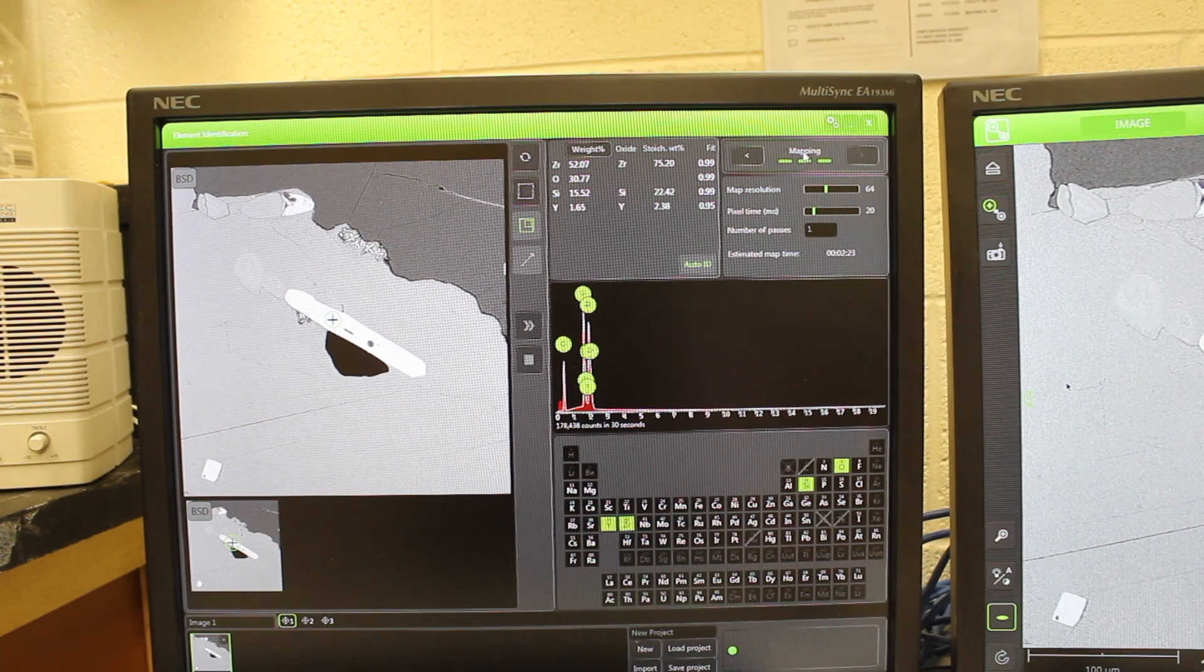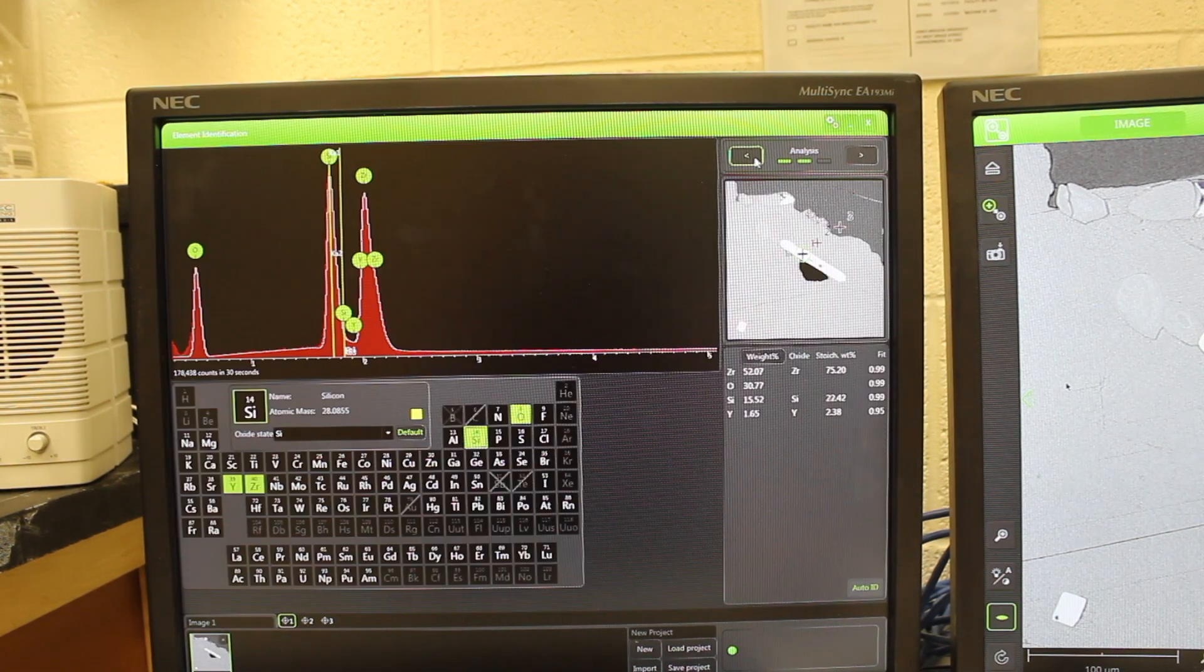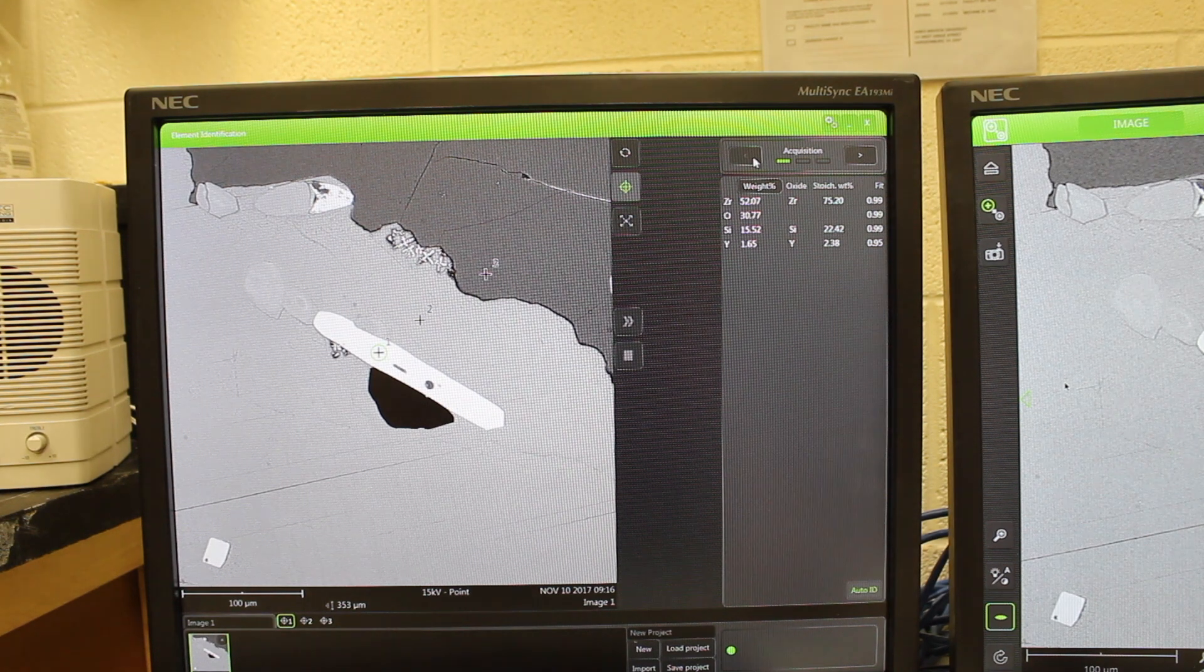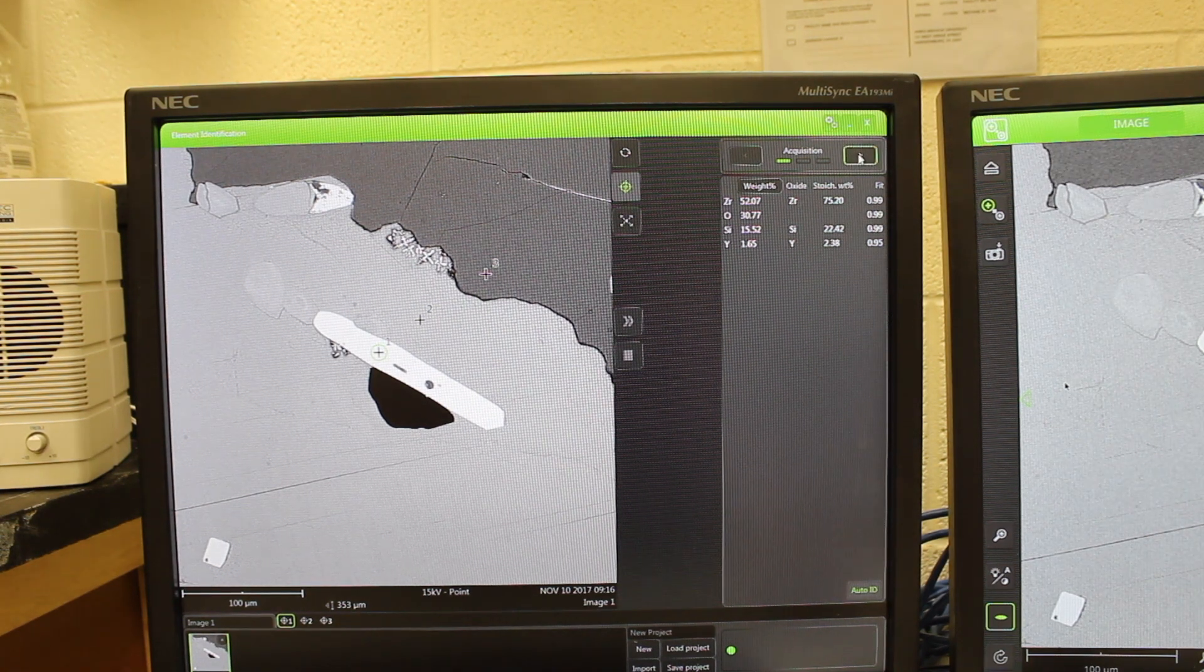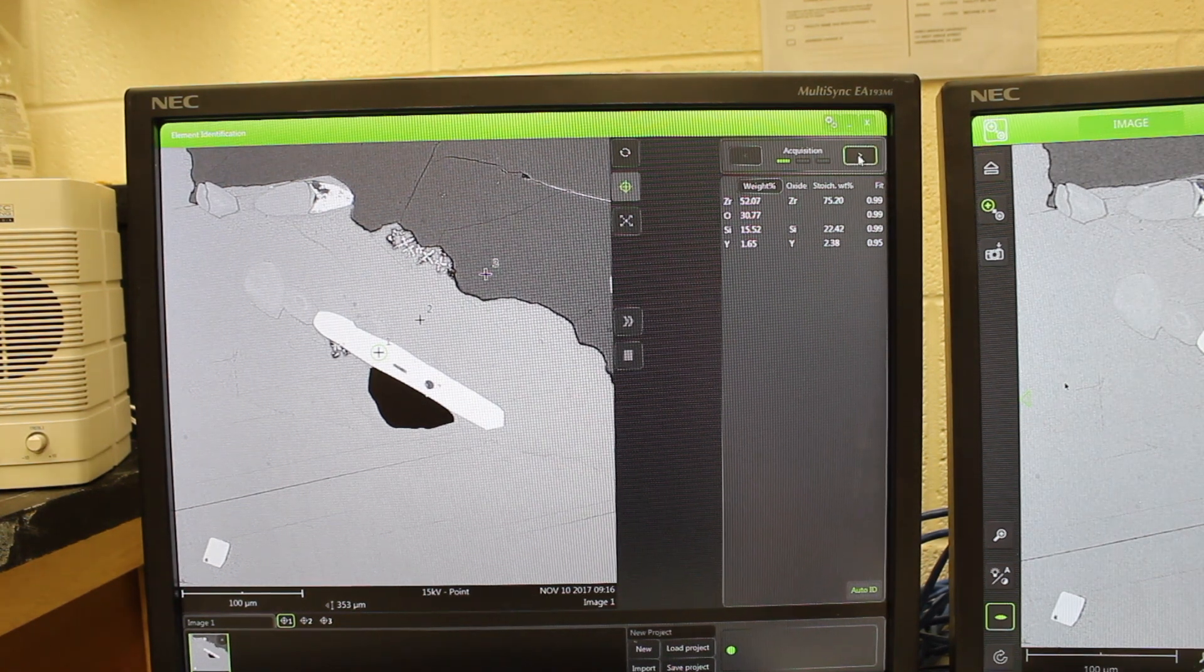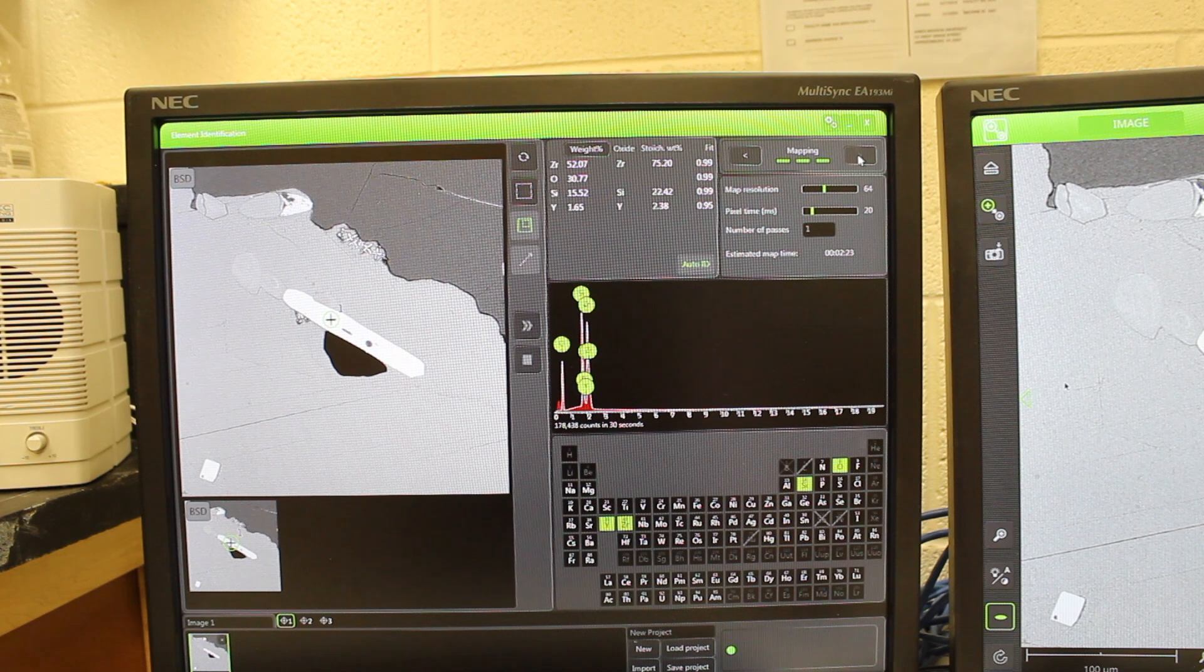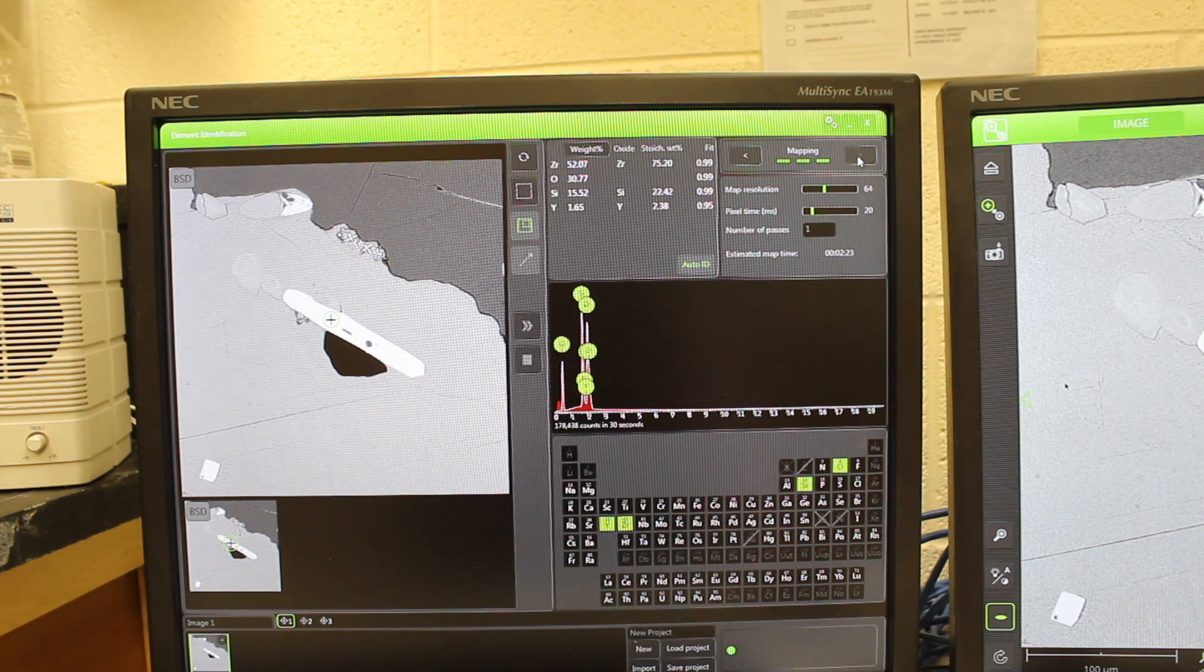If we go to the third window, so we go back to the first, this is the first, the acquisition window for single point analyses. If we go to the third window, this is the mapping window.